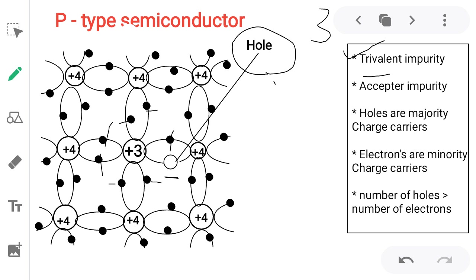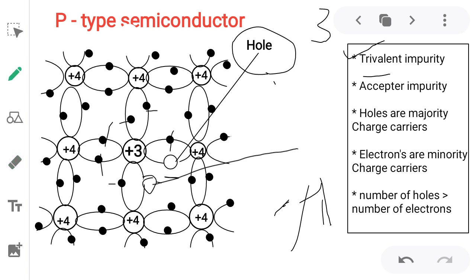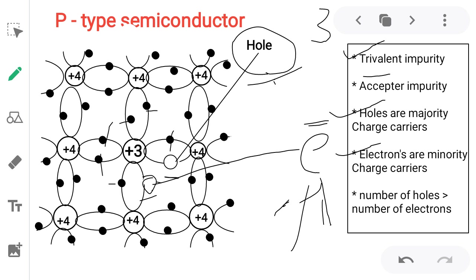There is already one hole available. If I increase the temperature or apply an electric field, one more covalent bond breaks down — one more hole is created and one electron comes out. So we have two holes and one electron. Therefore, majority charge carriers are holes and minority charge carriers are electrons. Number of holes is greater than number of electrons, meaning total current mostly depends upon the current of the holes.